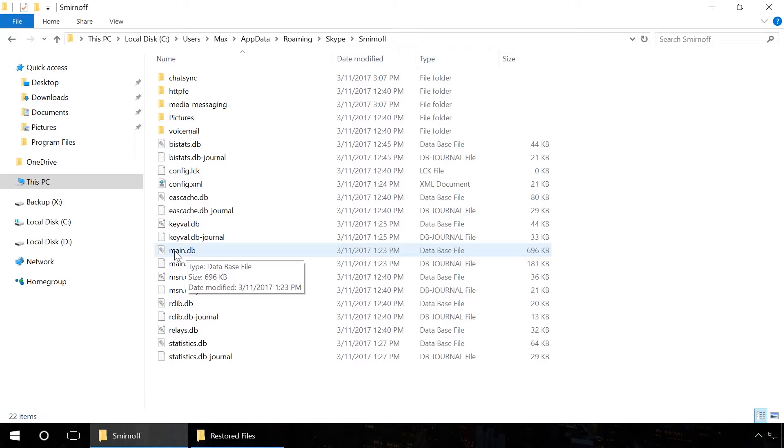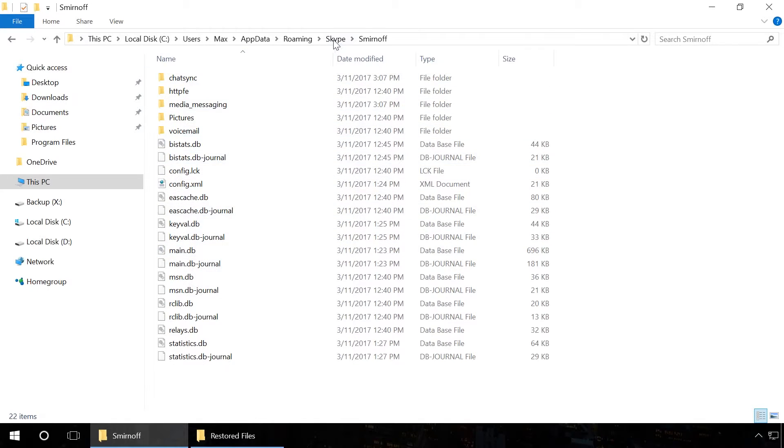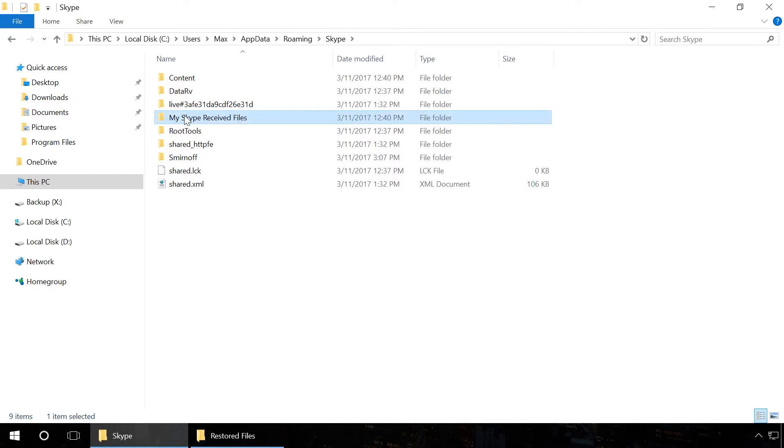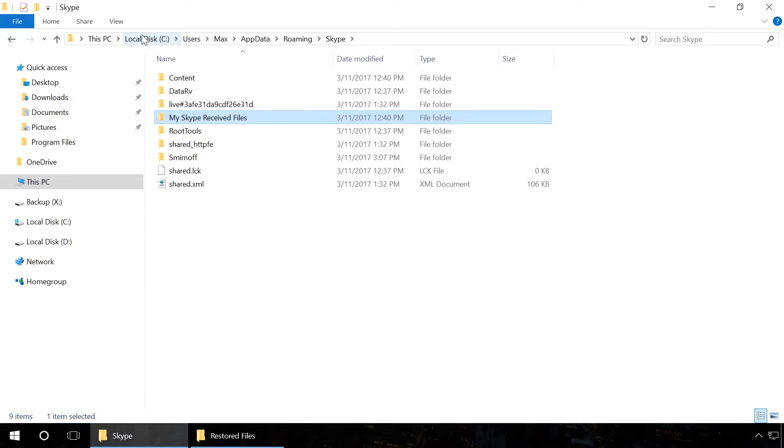You have to know the names of files from the chat history that you need to recover. Then copy these files into the folder MySkypeReceivedFiles which is located here C, Users, User Name, AppData, Roaming, Skype, MySkypeReceivedFiles.